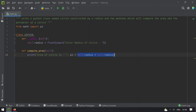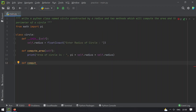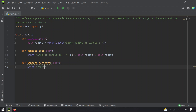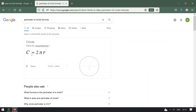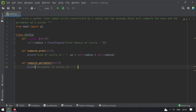We use self.radius again, squared — you can use the double-star operator, that is x raised to the power of n. This will give you the pi*r² value, that is the area. Now let's define another function: compute_perimeter. Let's directly print the perimeter of circle, which is circumference equals 2 multiplied by pi multiplied by self.radius.